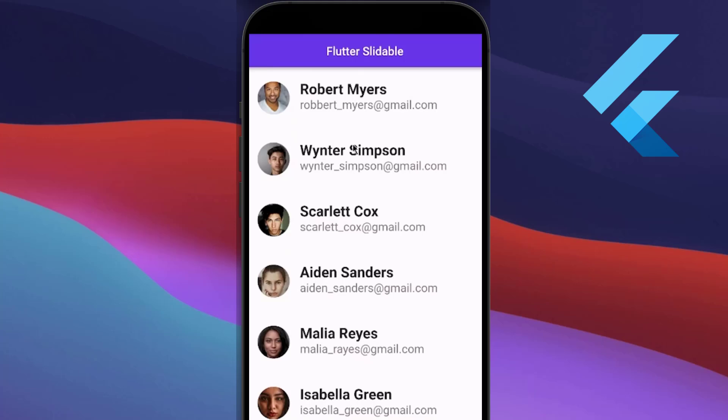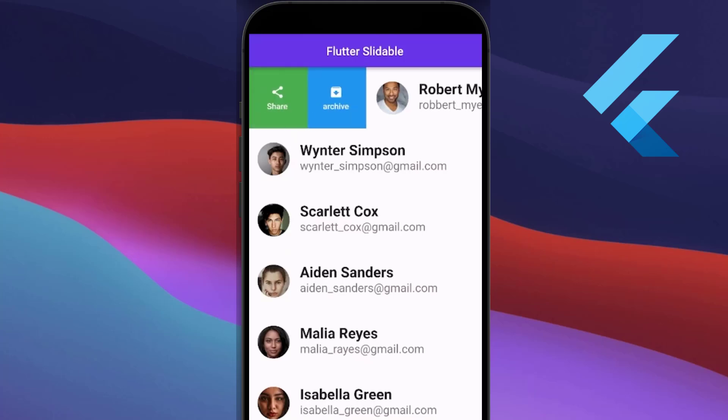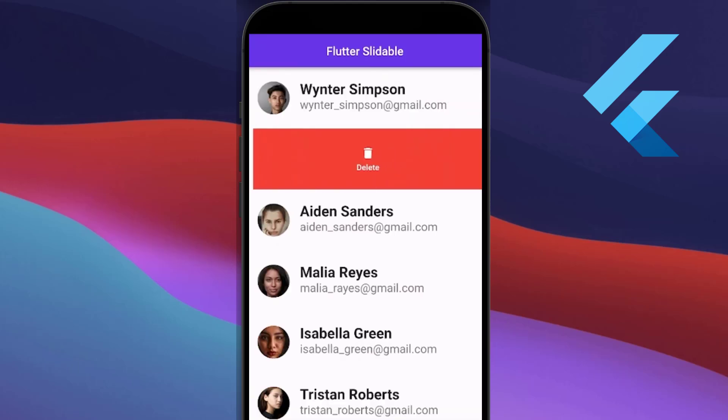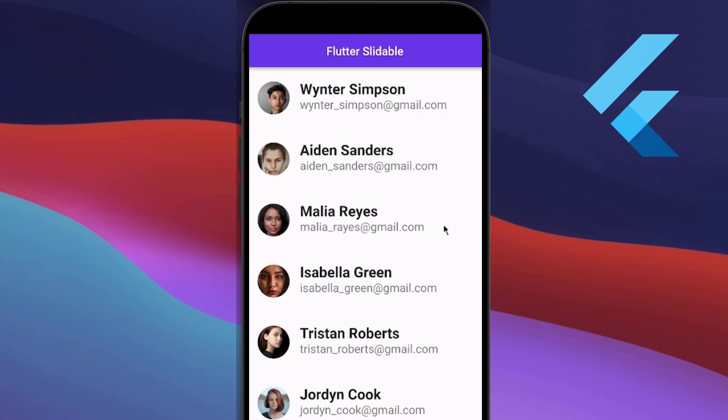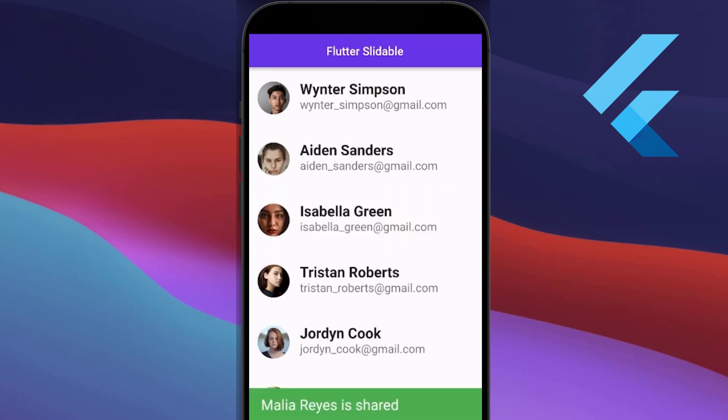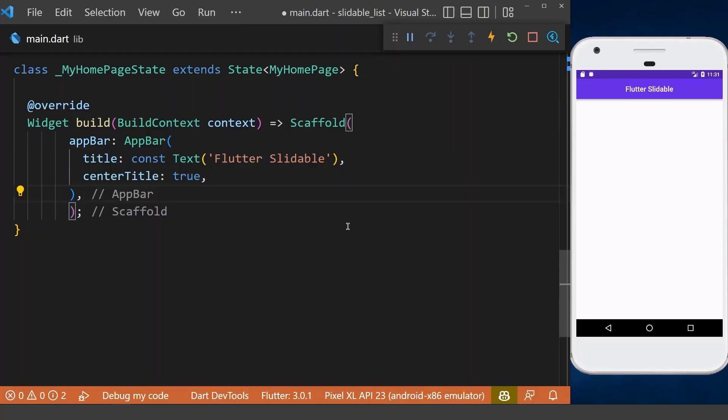Slidable widgets allow you to have some slidable actions on your items that can perform some tasks. We will also implement the dismissible functionality where you can slide your item to make it disappear.